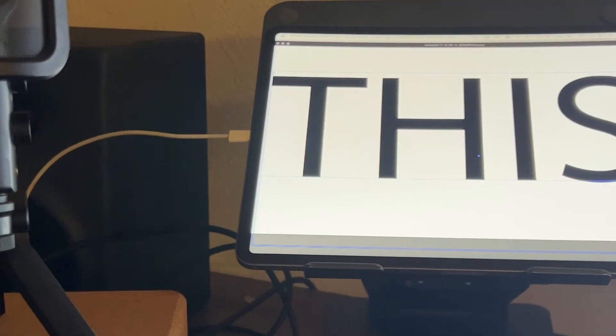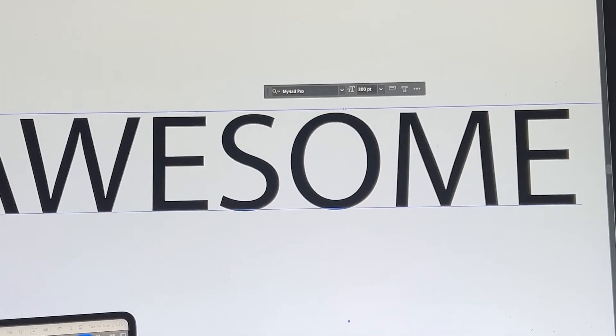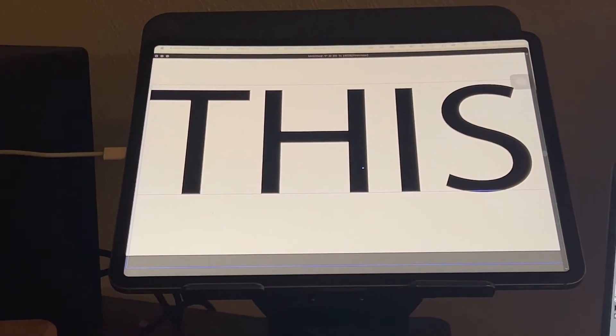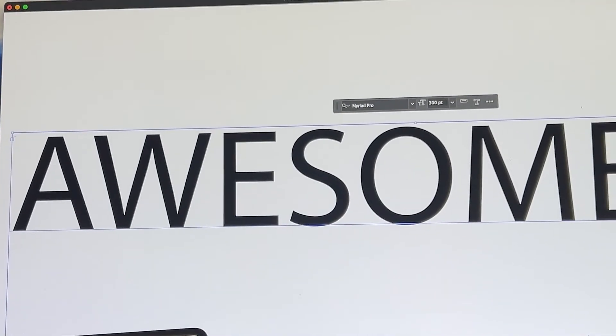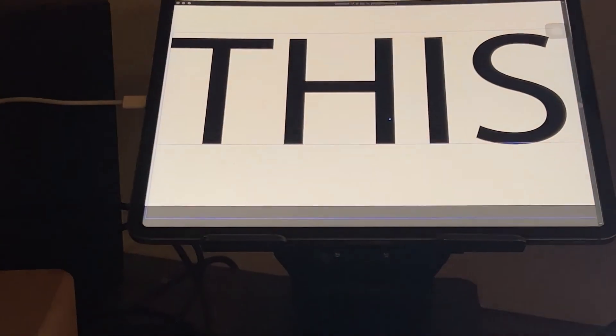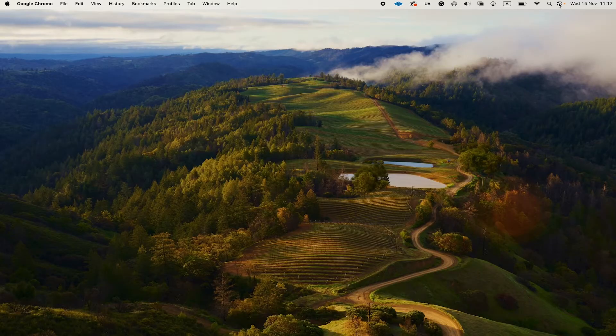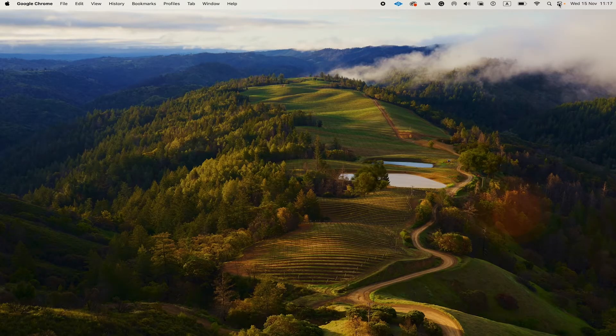But how about using your iPad as a third monitor together with your MacBook Pro and an external monitor? Well, the good news is, as far as the iPad setup goes, it works exactly as pointed out in this video here. So it doesn't really matter if the iPad is your second monitor or your third monitor.